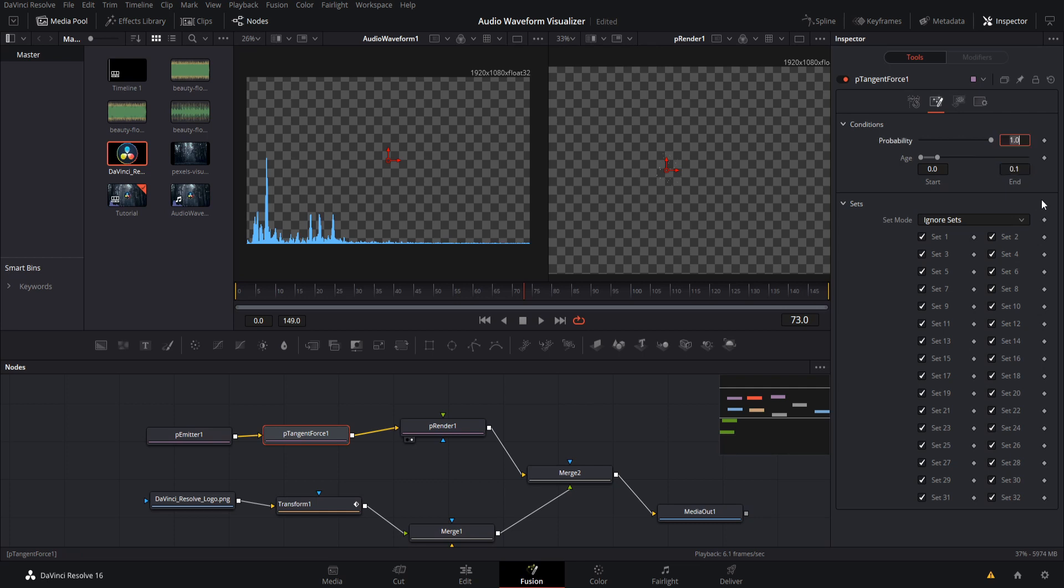So the age of the particle determines whether or not it gets that force. So since we set the end age to 0.1, that means it's only going to be applying the tangent force for 10 percent of its lifespan, which 10 frames comes out to one frame. So it's only going to be applying on the first frame basically.